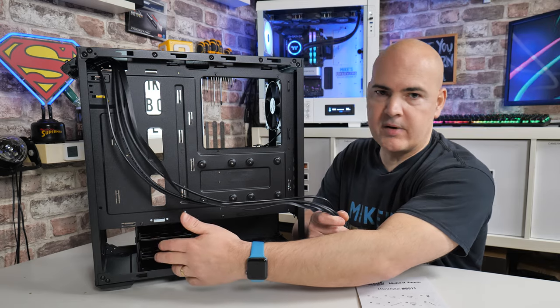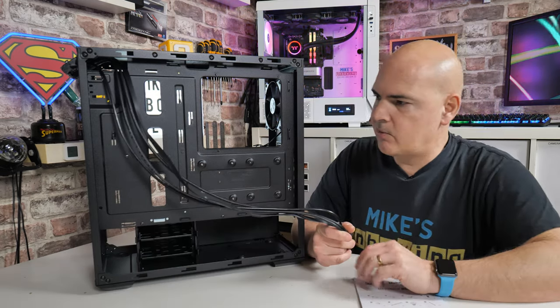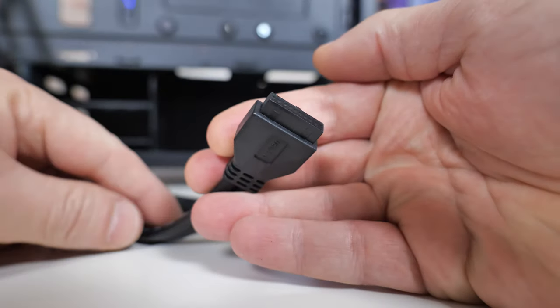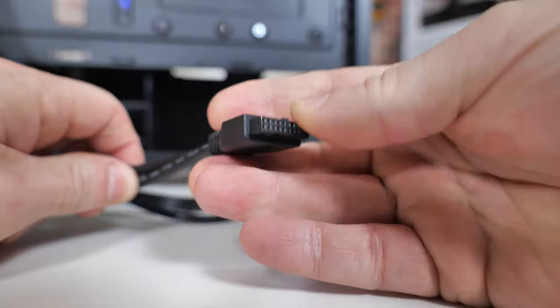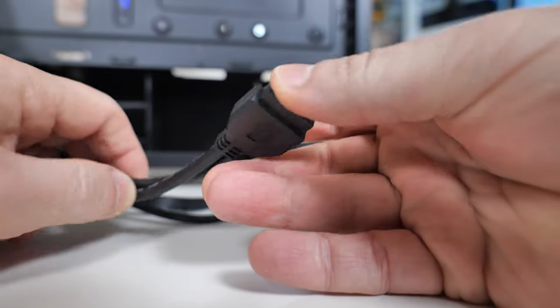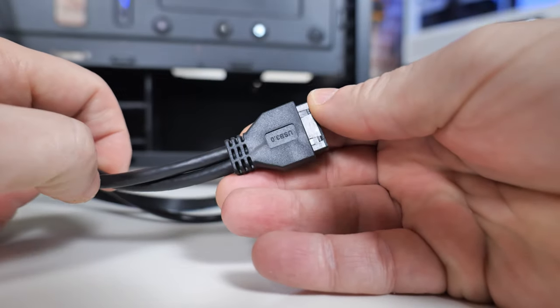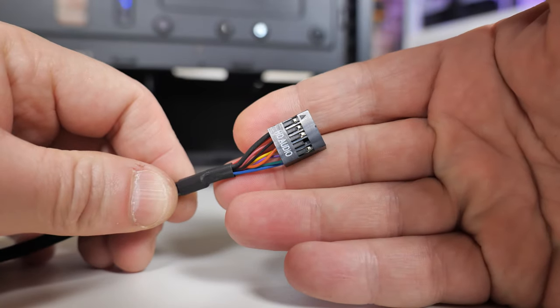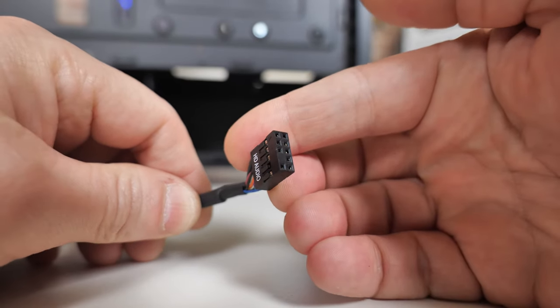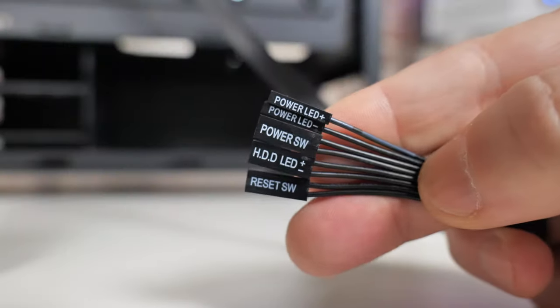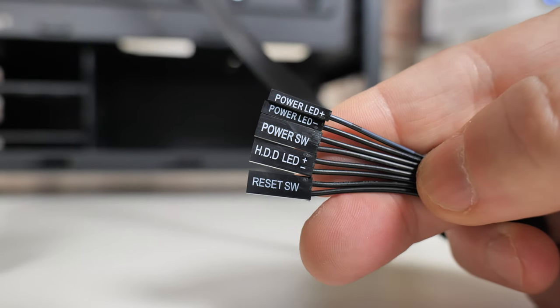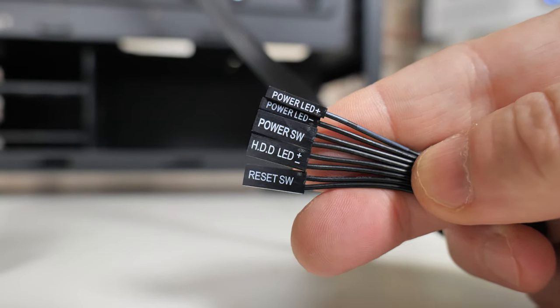When it comes to connectivity, usual kind of deal. So you've got two USB 3.0s, nicely blacked out. You've also got HD audio, not quite so blacked out. And there are the usual front panel I/O connections for power switch, reset switch, hard drive LED and power LED.